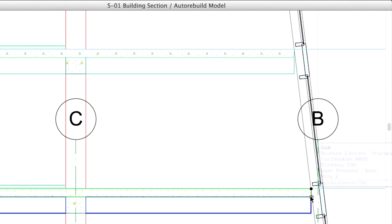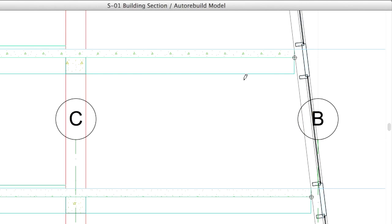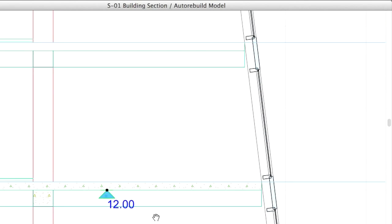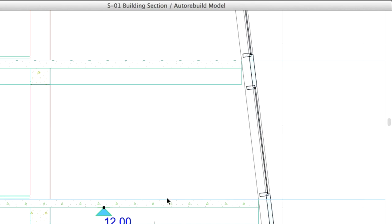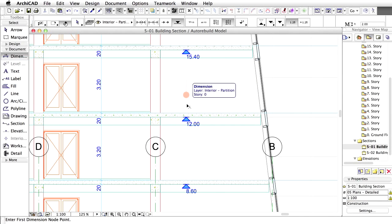Zoom in and click to the bottom edges of the slabs to create a new elevation dimension line. Select it and extend it by adding elevation dimension points of all the slabs in the section view. Zoom out to display the results.